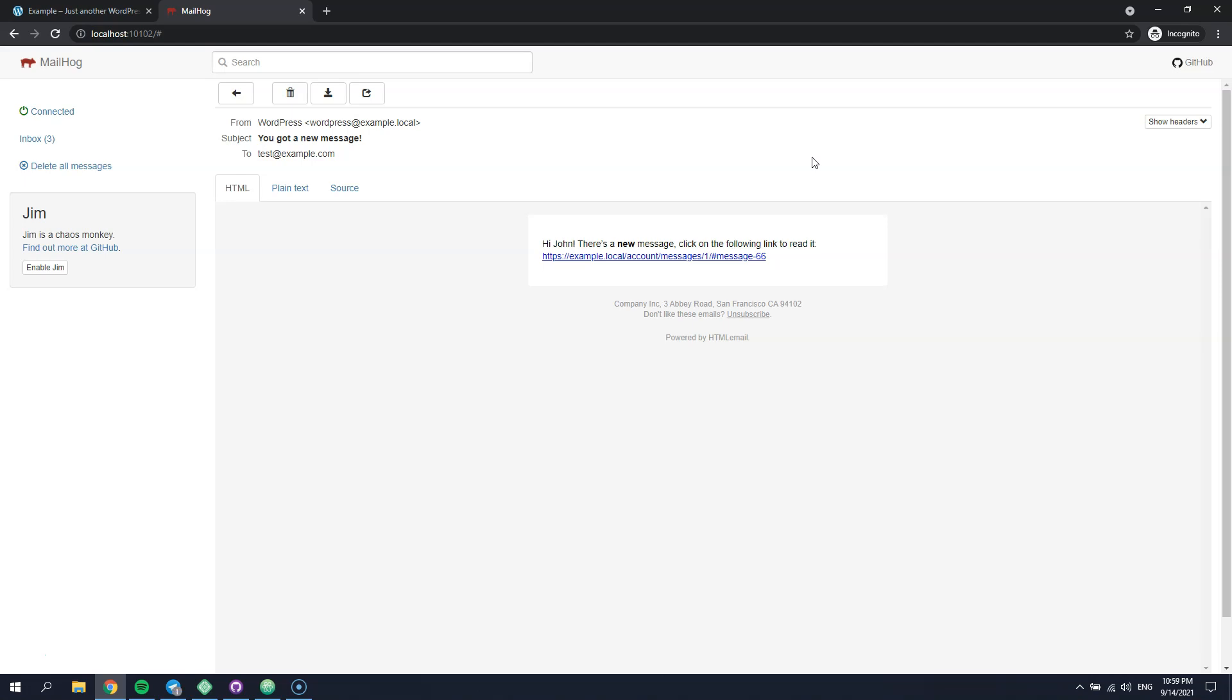The last topic I would like to cover is adding custom email tokens. It requires some coding skills, but once you get the idea, you'll be able to customize any of the HivePress emails.